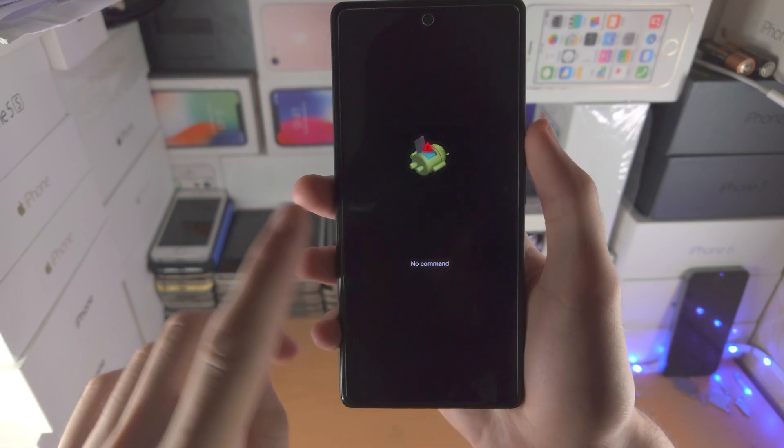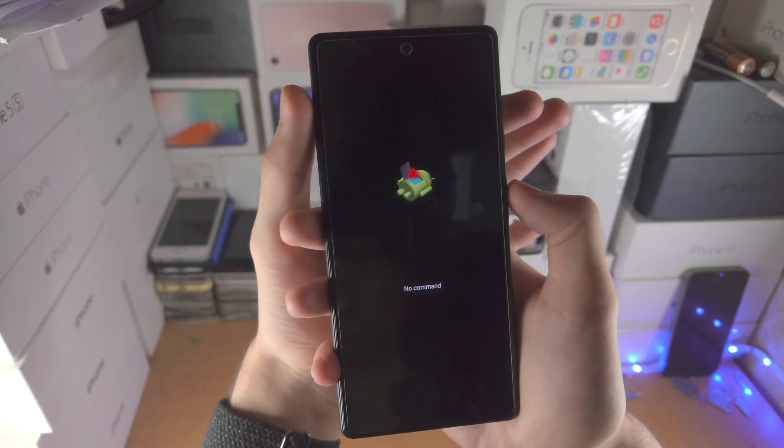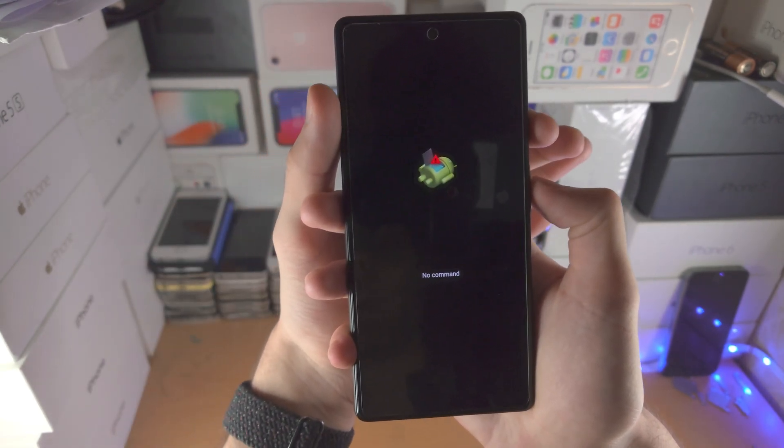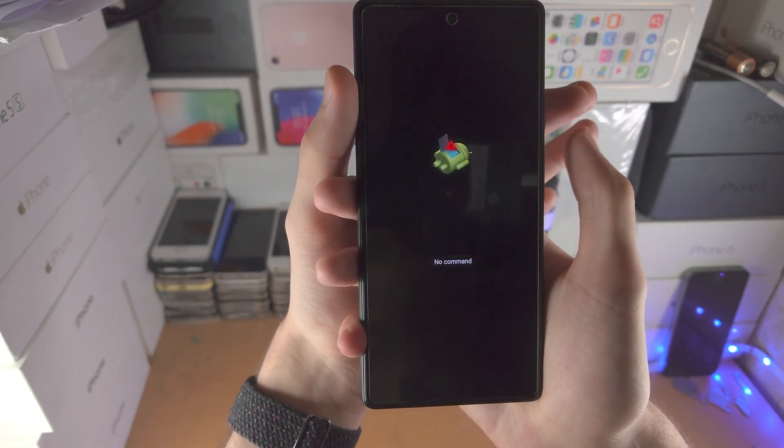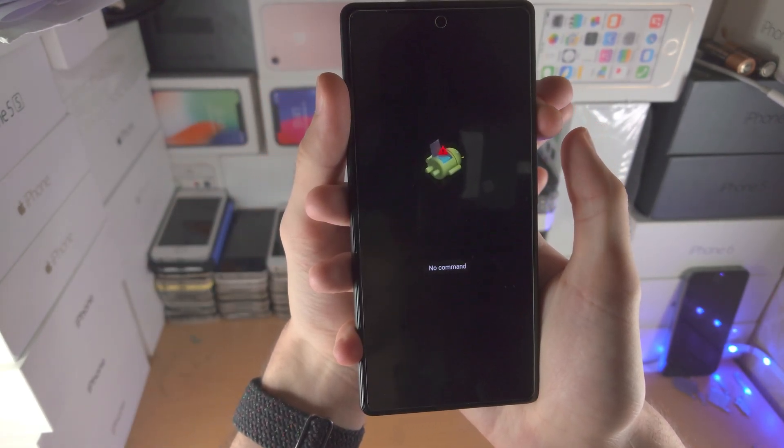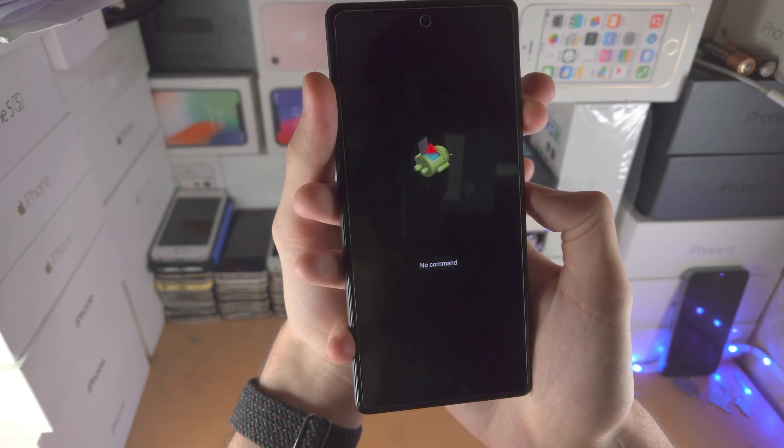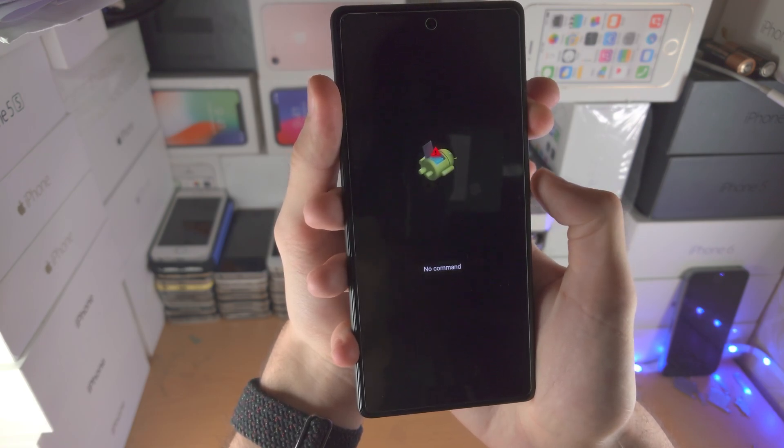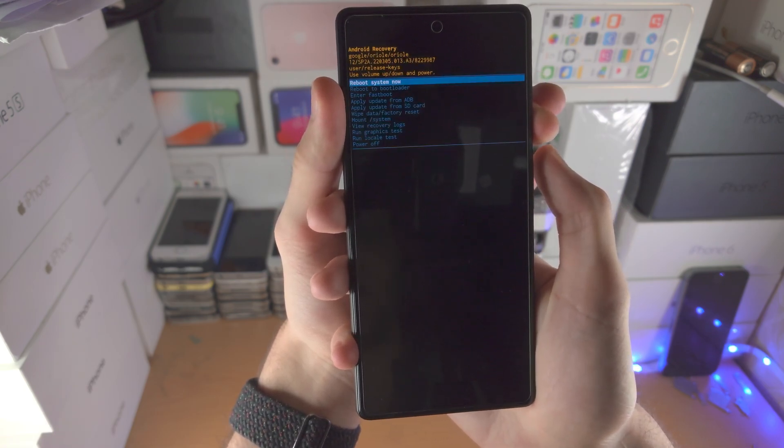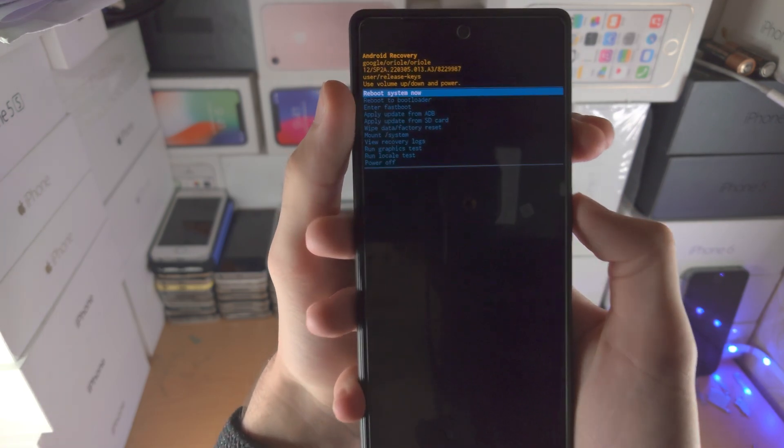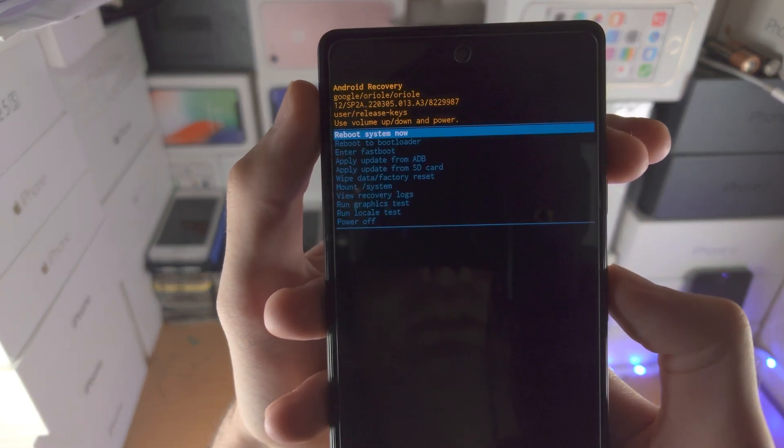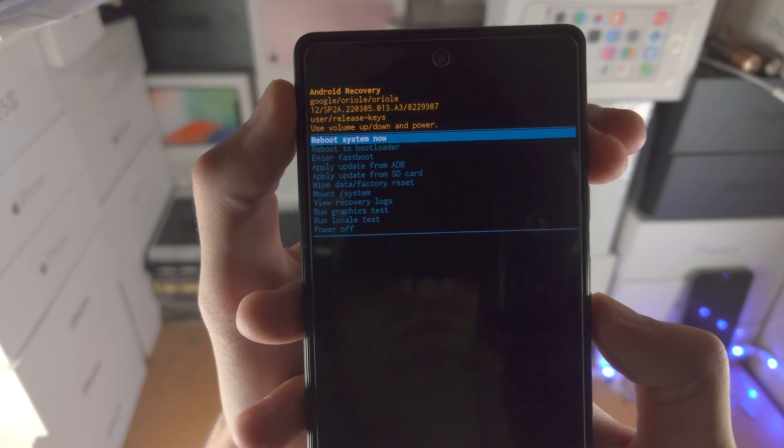You will see here no command, so we're going to enter in a command. What we do is we click and hold the power button, then we click and release volume down and then volume up, and now we're in recovery mode.